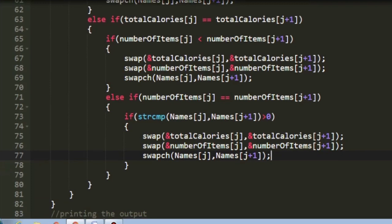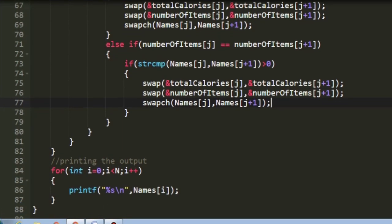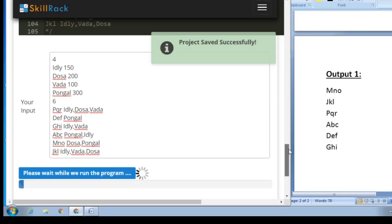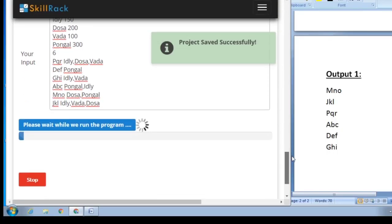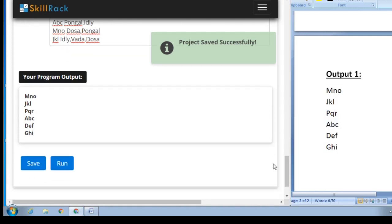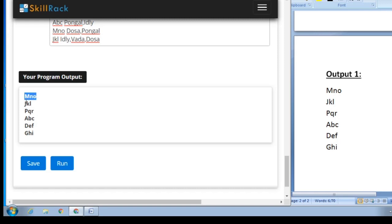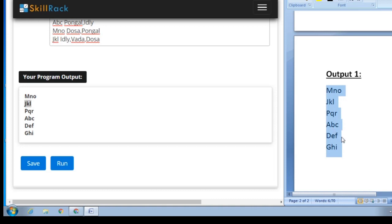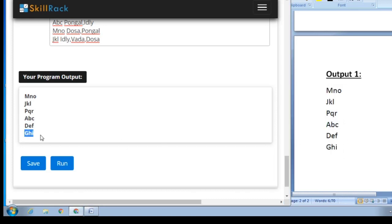After sorting, I create a loop from 0 to n and print the customer names to get the desired output. Testing with sample input 1, the output is mno, jkl, pqr, abc, def, ghi — matching the expected output exactly. This is the logic behind today's daily challenge. Thank you for watching.